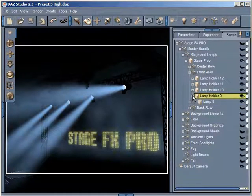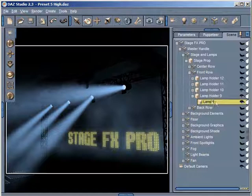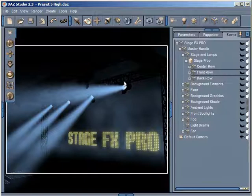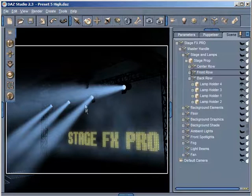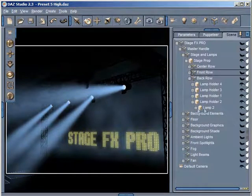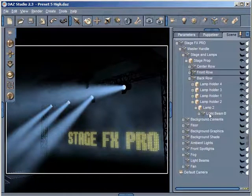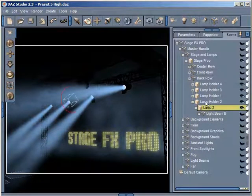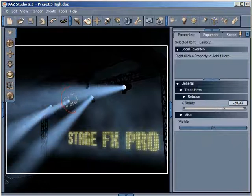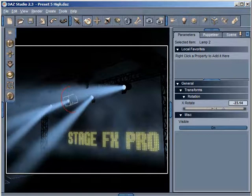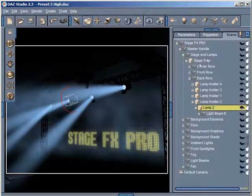So if I wanted to select something in the front row, I would expand the front row folder and choose the lamp I want. To animate the lamp, I would select Lamp 9. Let me illustrate this with the back row — let's say I wanted to select Lamp 2. I can just select Lamp 2 here, go into my Parameters tab, and animate that. Without selecting anything directly in my scene, I can use my scene navigation to do that.